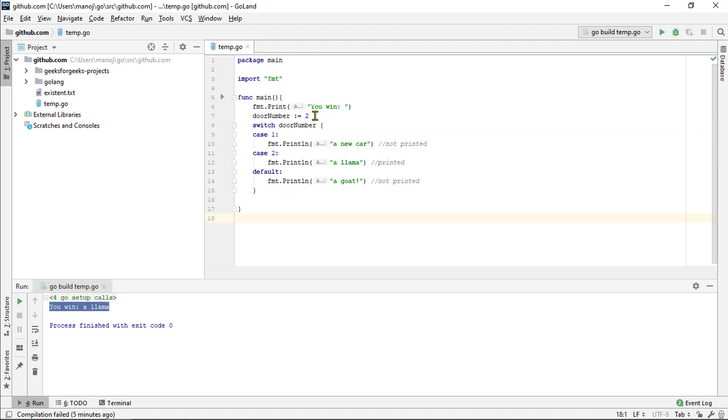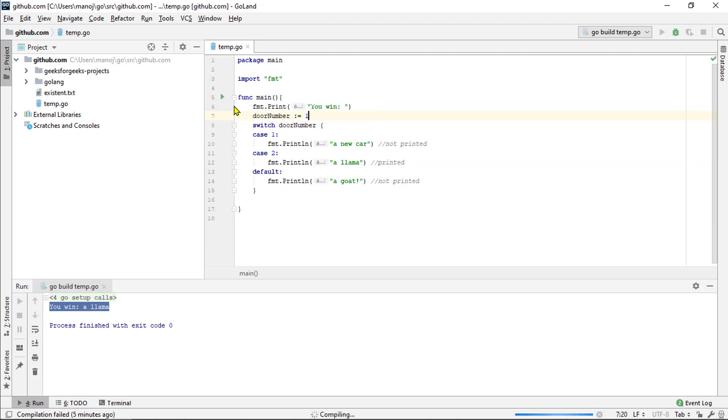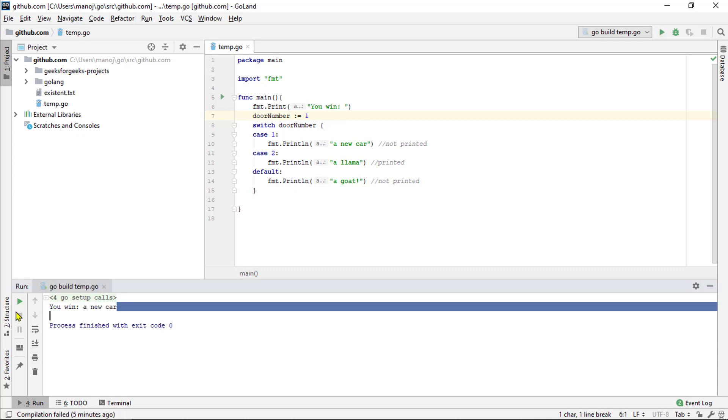Let's try going up here in the code and setting it to 1 so that you can see the other case as well. Try running this again. This time you can see we won a new car.